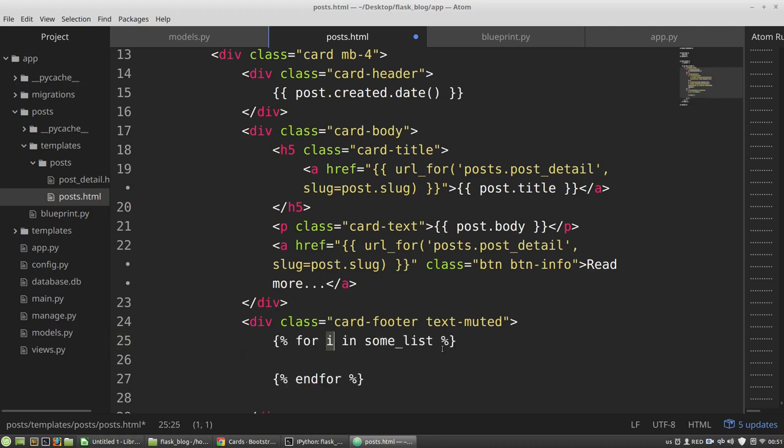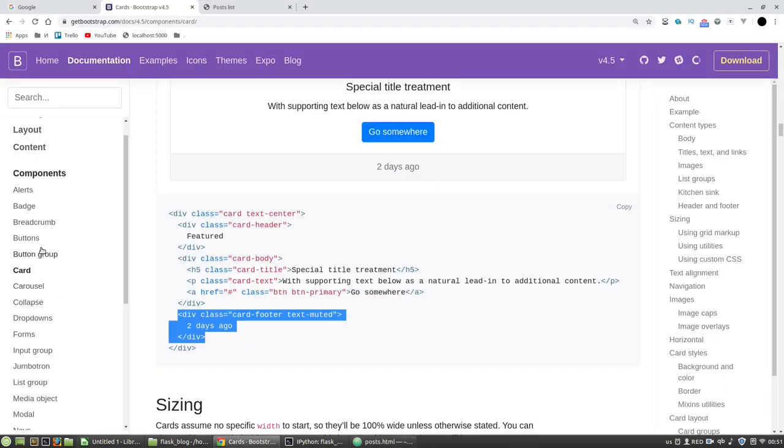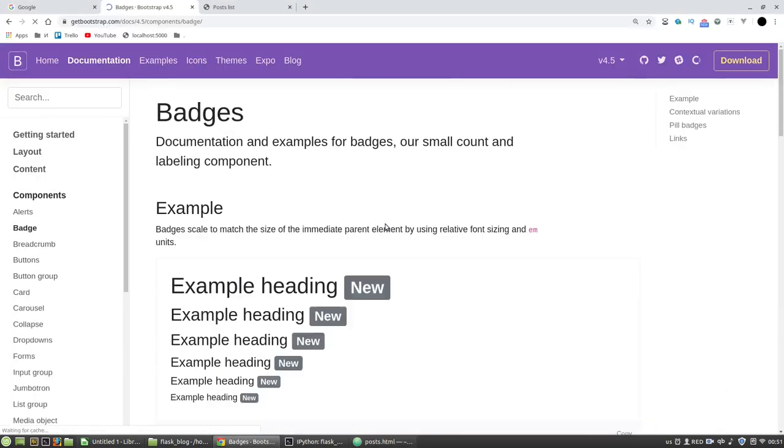For loop here. For tag in post.tags. And then I'm using the badge.